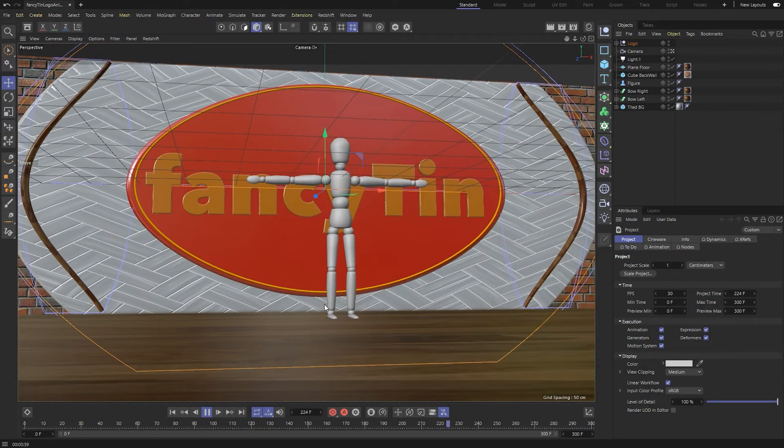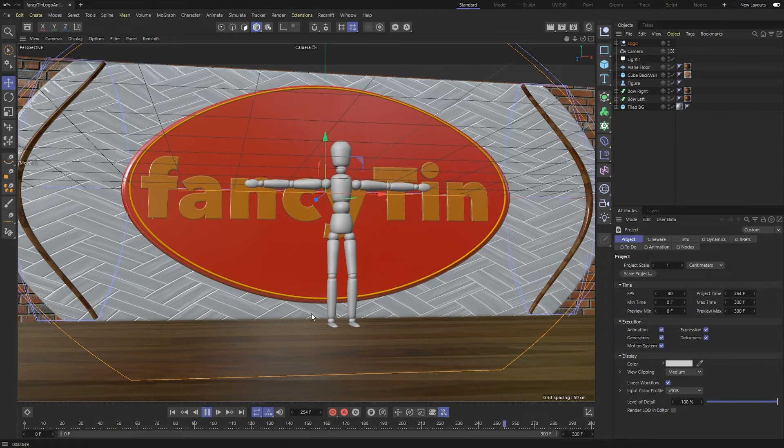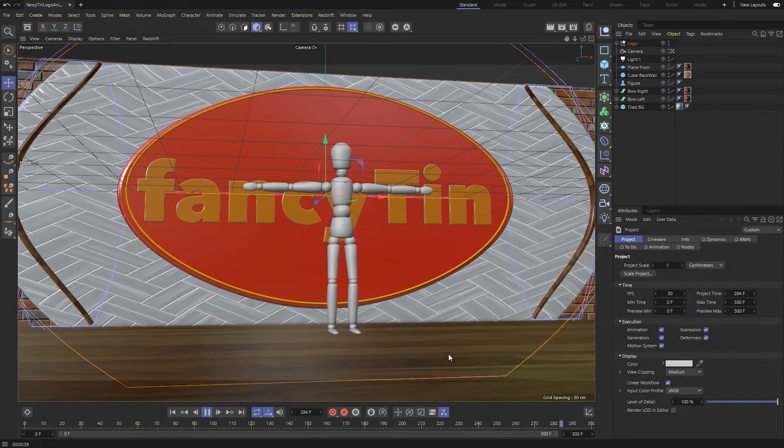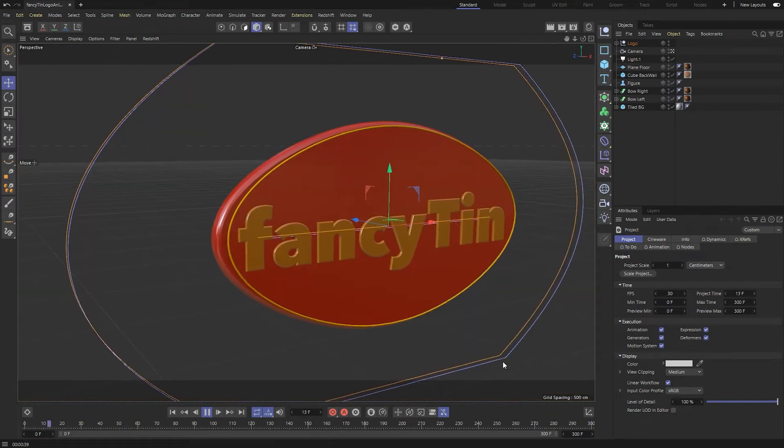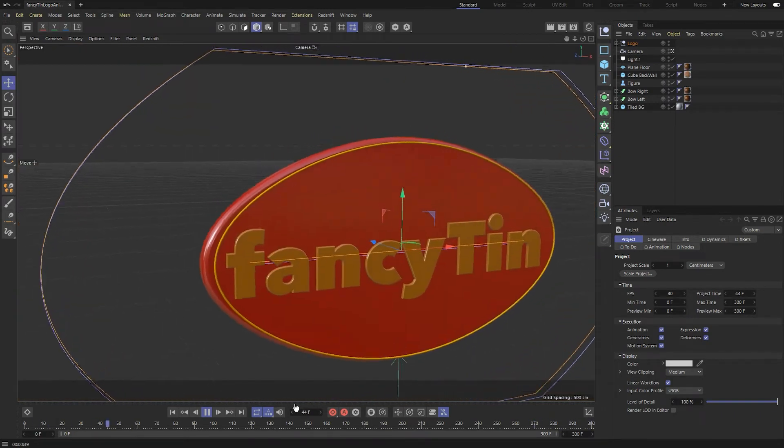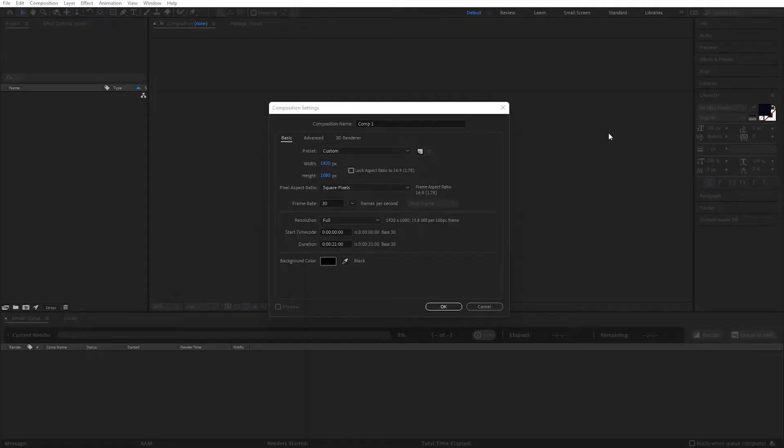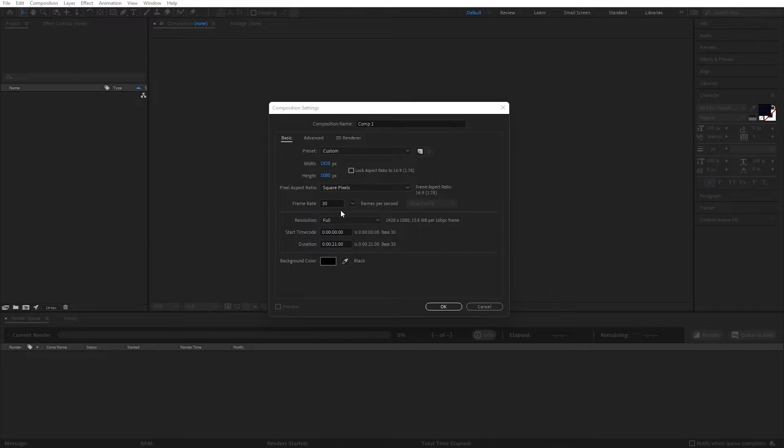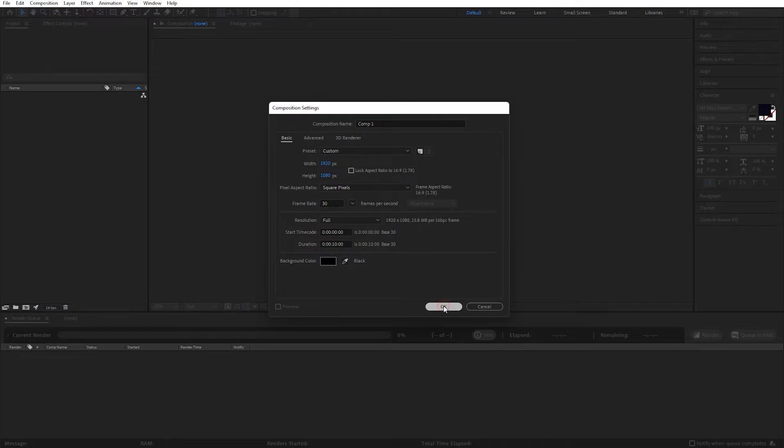So to render it out, we're going to have to jump into After Effects. I am now in After Effects, and I'm going to set up a composition, the same resolution, frame rate, and time as my Cinema 4D project. So, 1920 by 1080, 30 frames per second, and I need to adjust that to 10 seconds there, and hit OK.